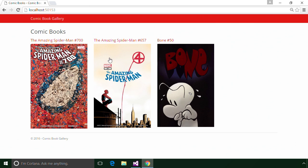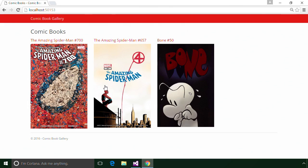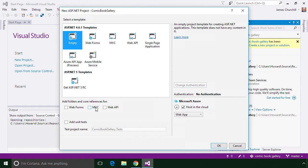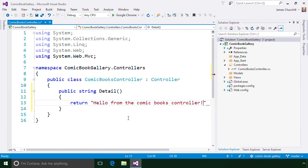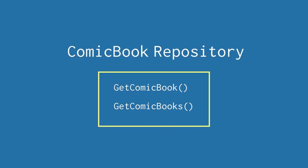As you learn about ASP.NET MVC, you'll create a comic book gallery website using the C-sharp programming language and Visual Studio. Along the way, you'll create a project, work with controllers and views, model data, and more.